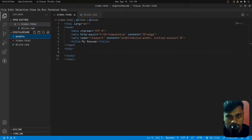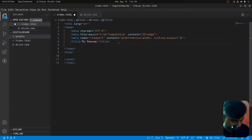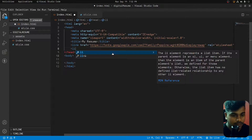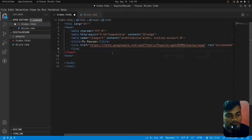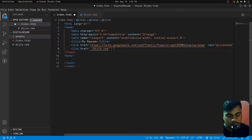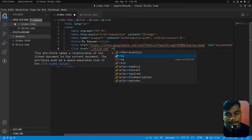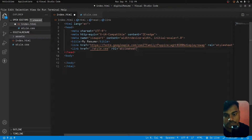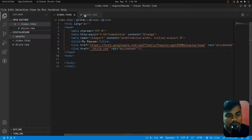Next, we search for Google Fonts and add the fonts. Then we add the style link and apply the style, including font-family.